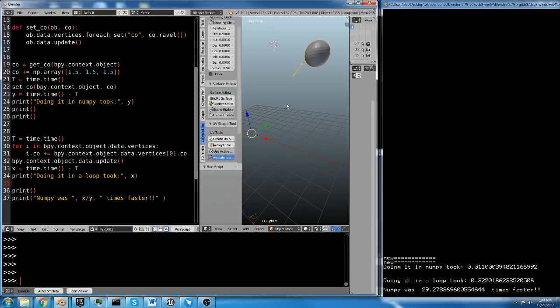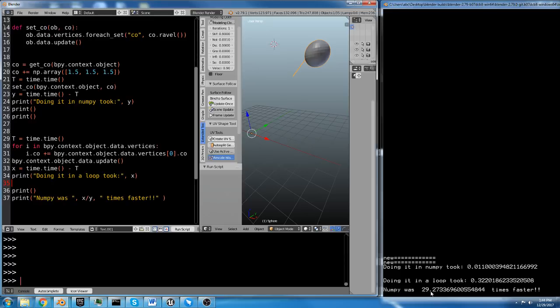That's just doing a very simple operation, adding a 3D vector to the location of all of these 3D vectors. Just doing it in NumPy was 29 times faster, and this is just one of many operations that you can do with NumPy.